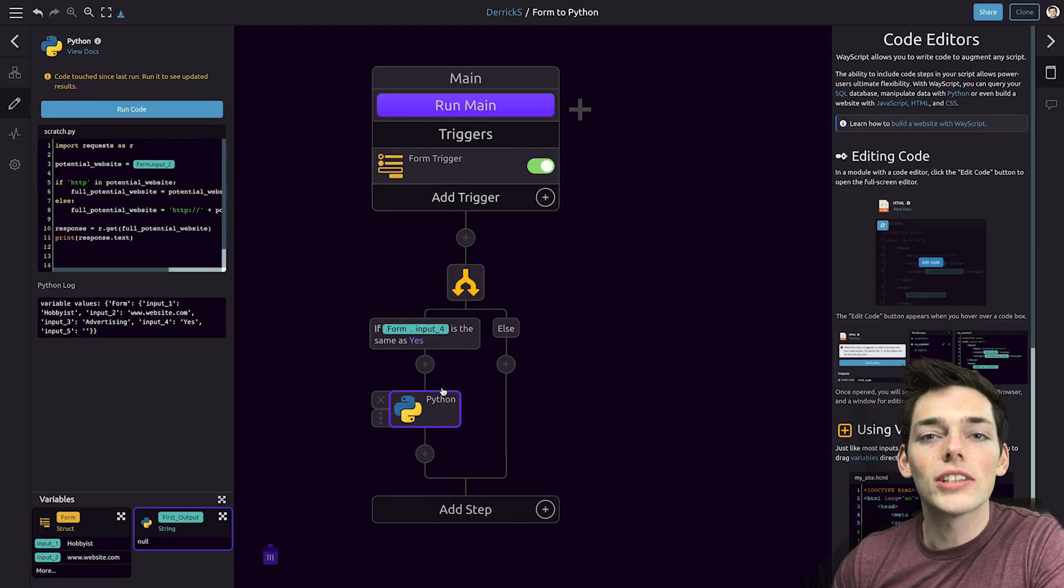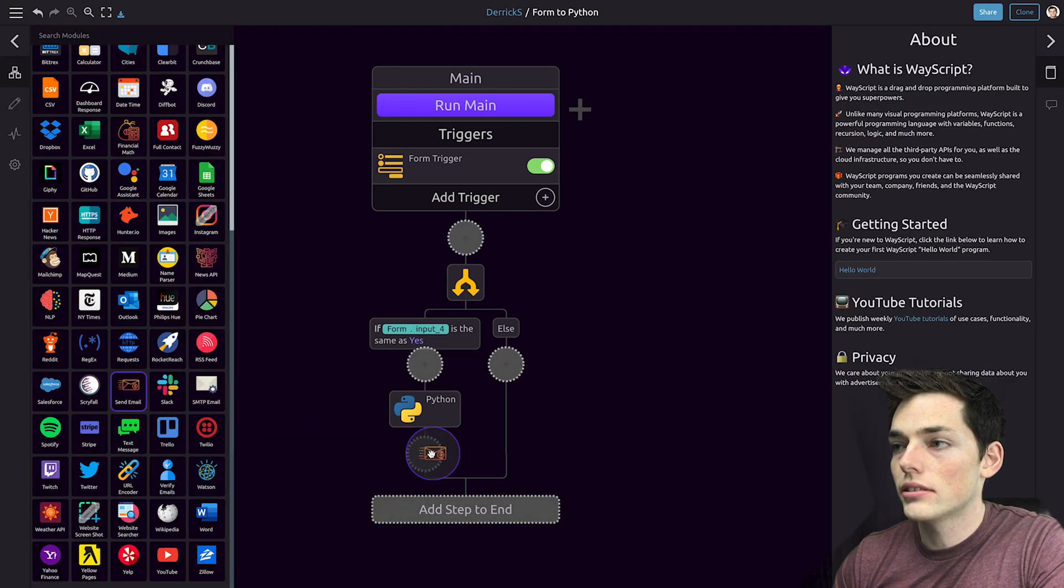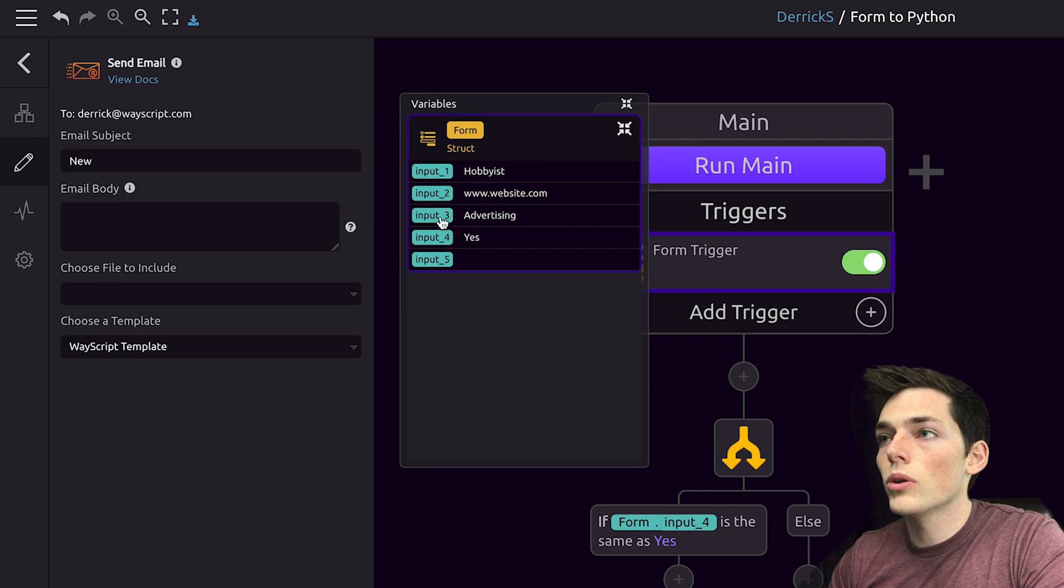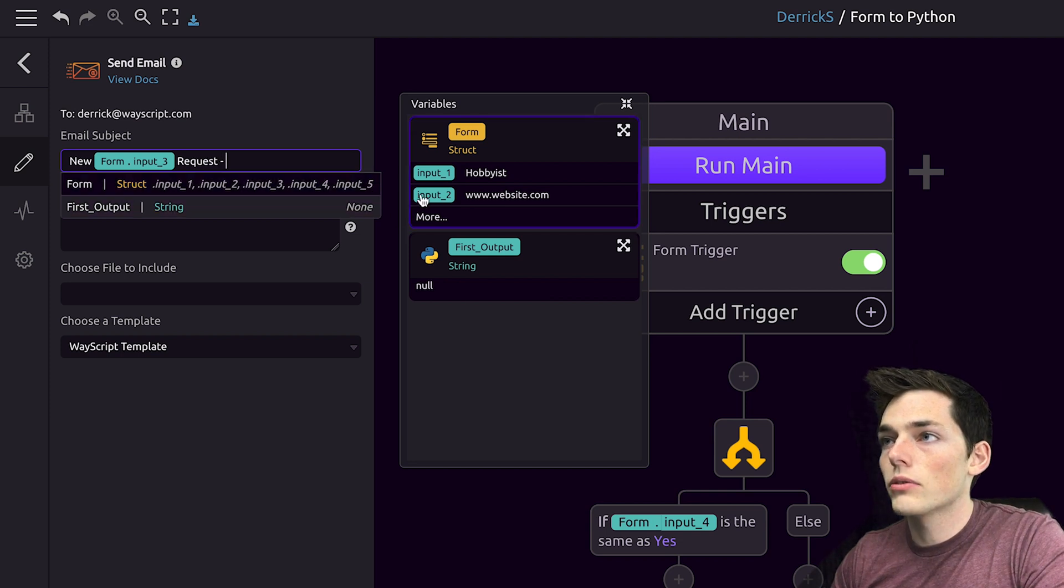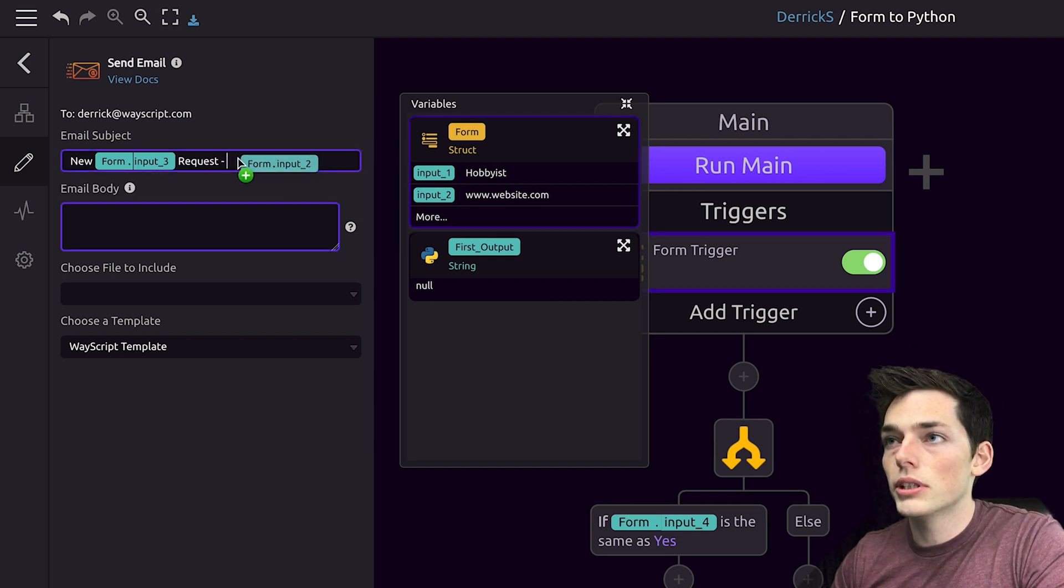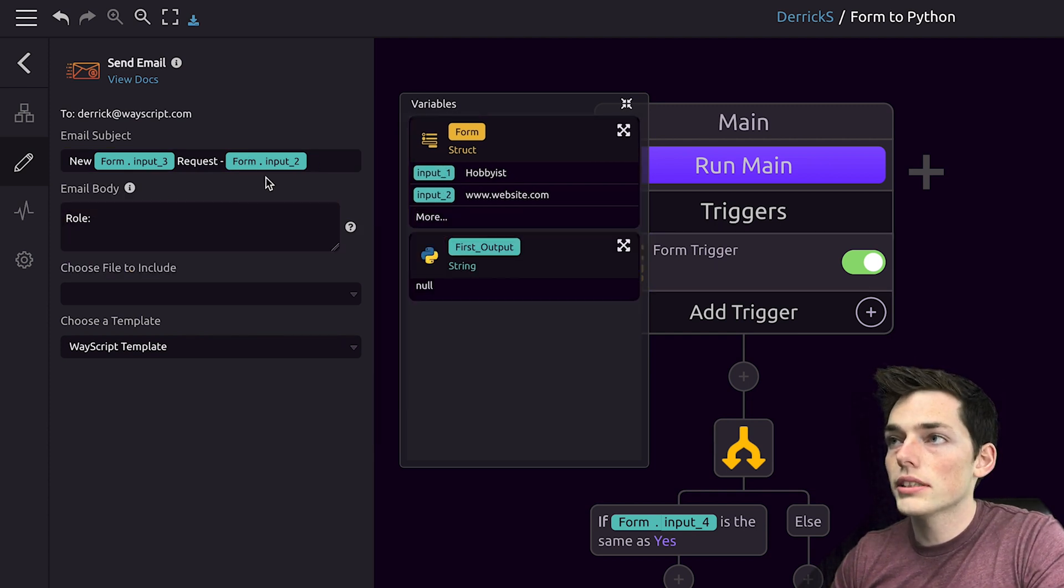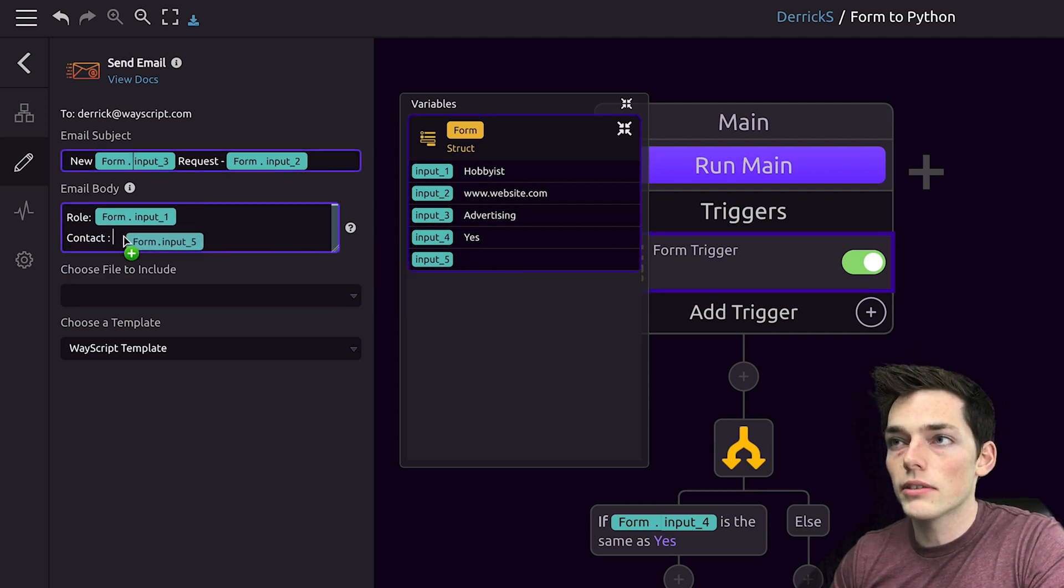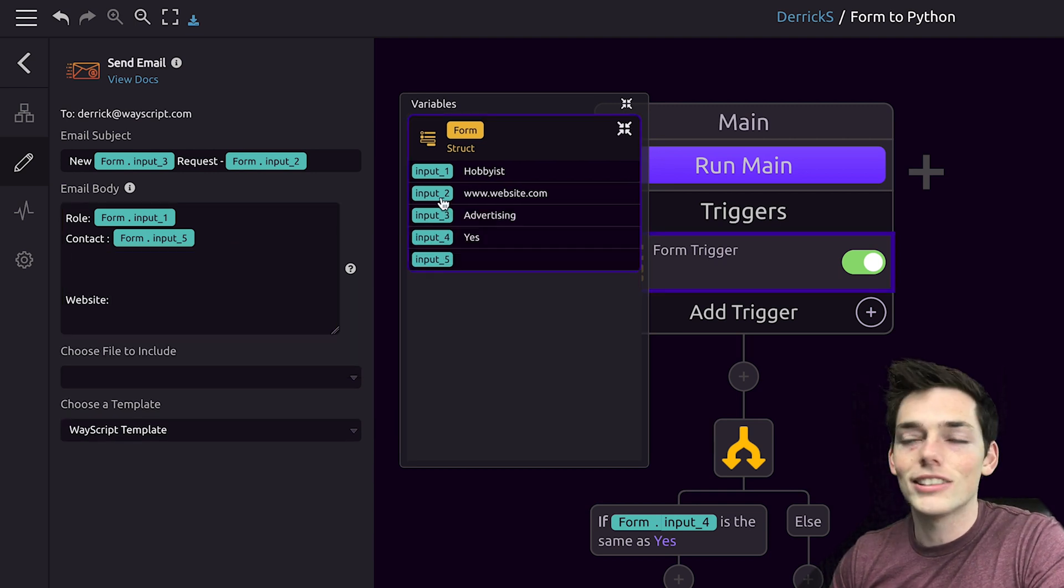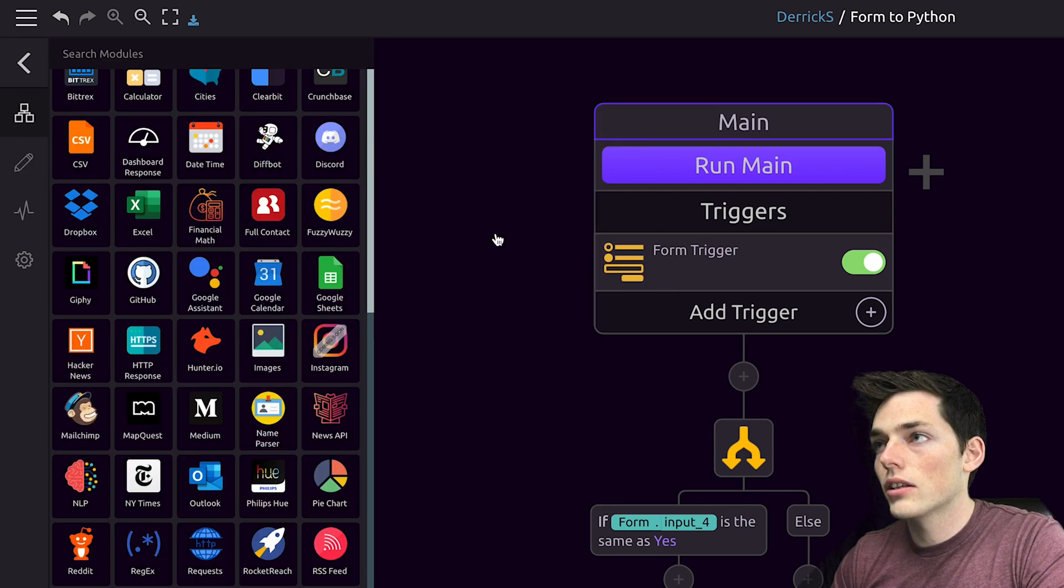And now finally, we'll construct the email that we will send to ourselves. So we'll click off of that and we'll drag in send email. Let's create a subject line like new, we'll pull an input three. So new advertising request and then we'll drag in the website as the end of our title. So input two. Now we'll say something like role is hobbyist and their contact email will be the input five. We don't have anything here yet because we haven't filled out the form, but we will in the future. And then we can put website and then drag in what they specify as their website name. So input two. We'll click off of that and close those.